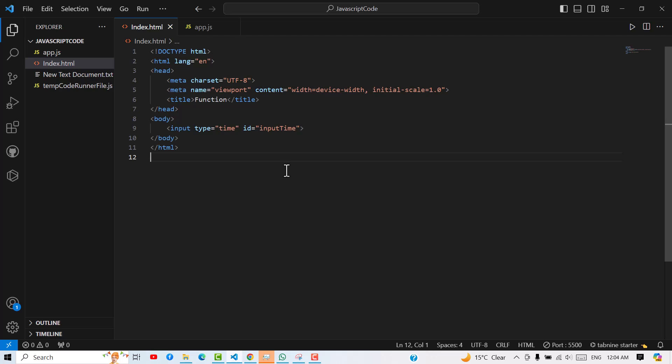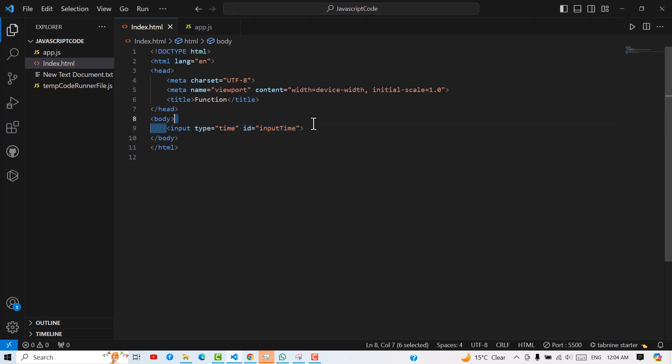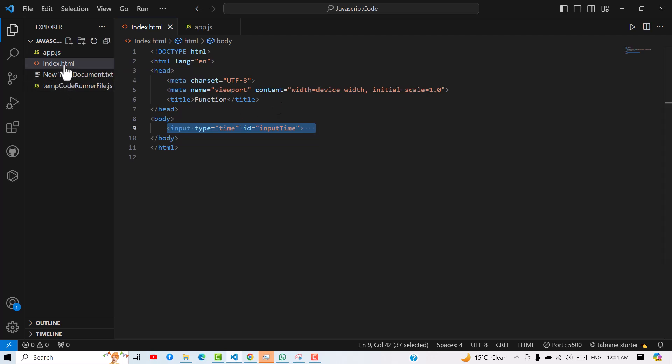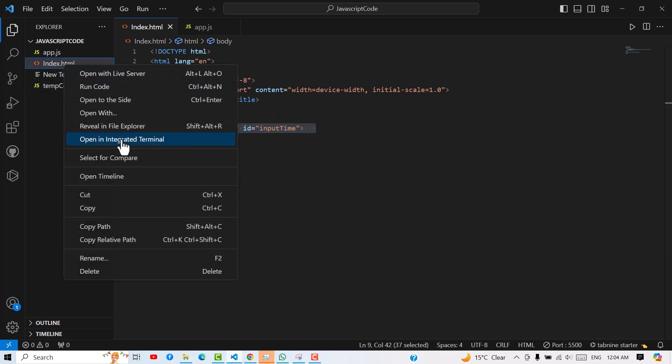Why Live Server is important. As you can see, we have an HTML file and we are trying to show here the time. If you want to run this particular file, then what you have to do?